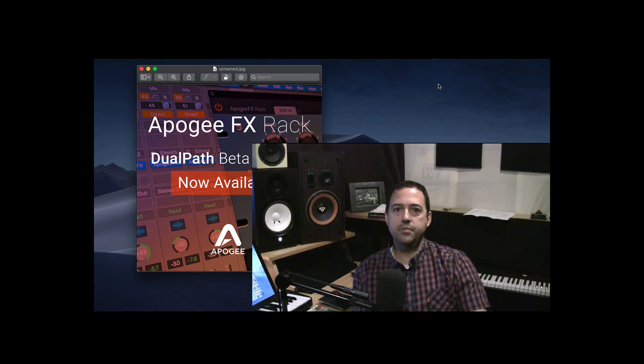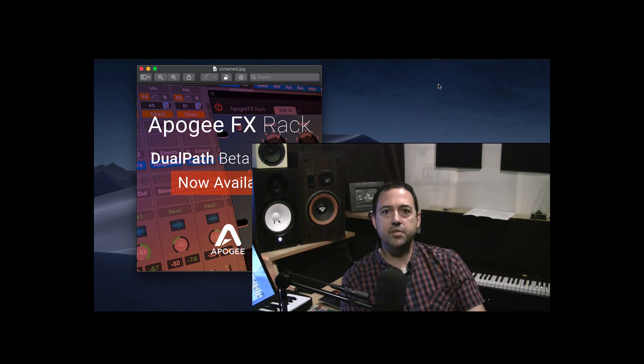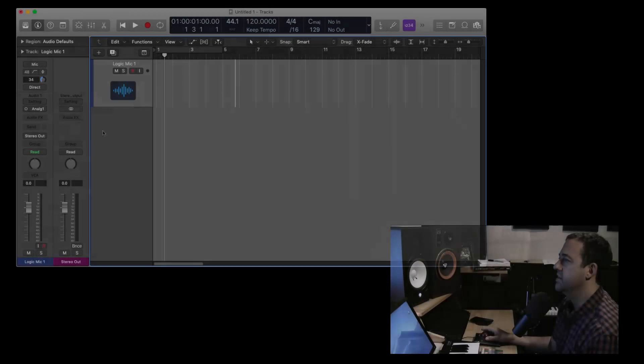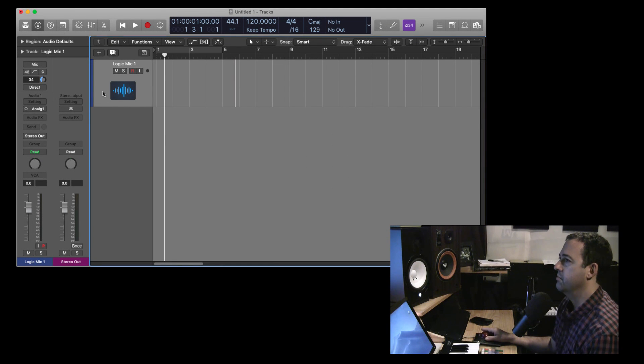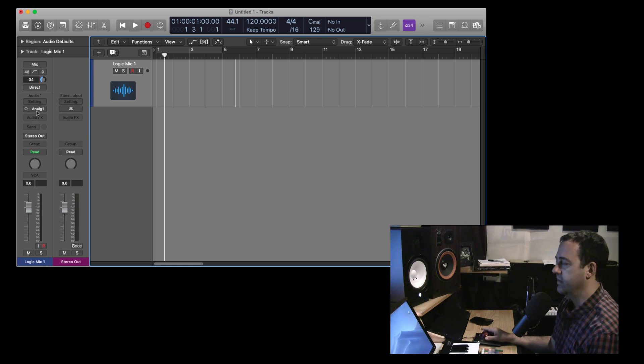So, let me just open some of this stuff up and we can check it out and take a look. Okay, so I've got Logic open with one track with a microphone coming in on analog input one, and I've got Apogee control open.